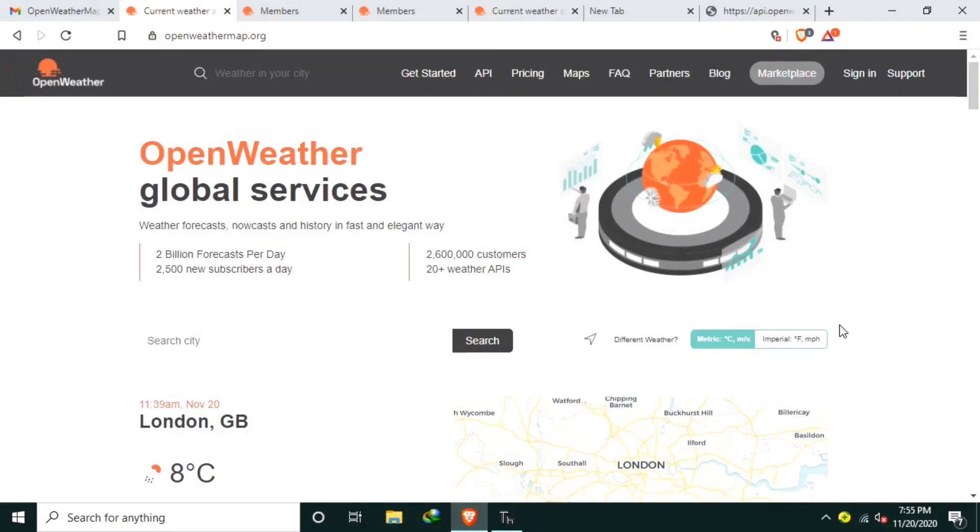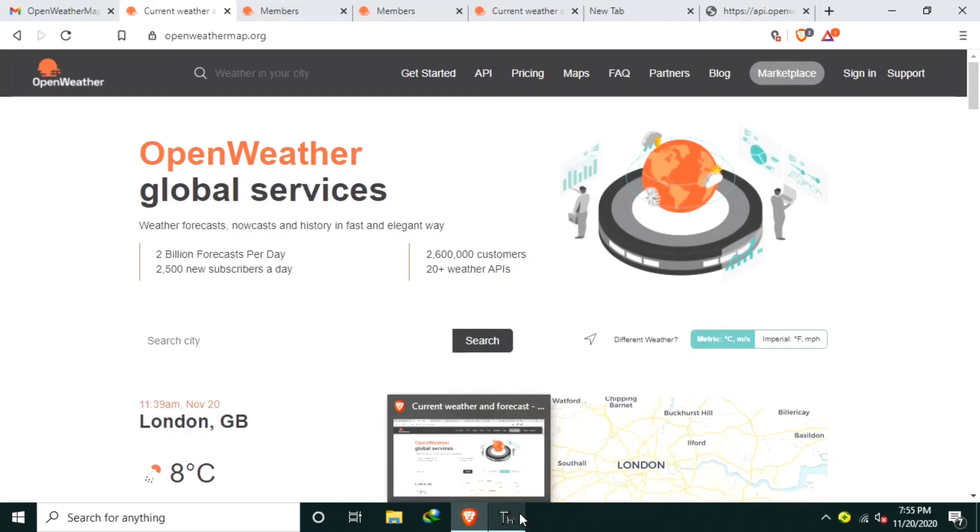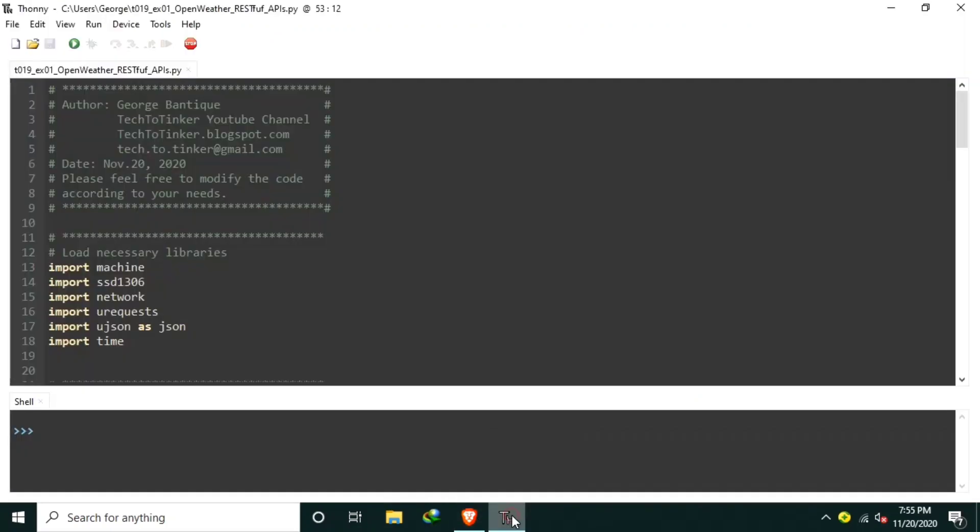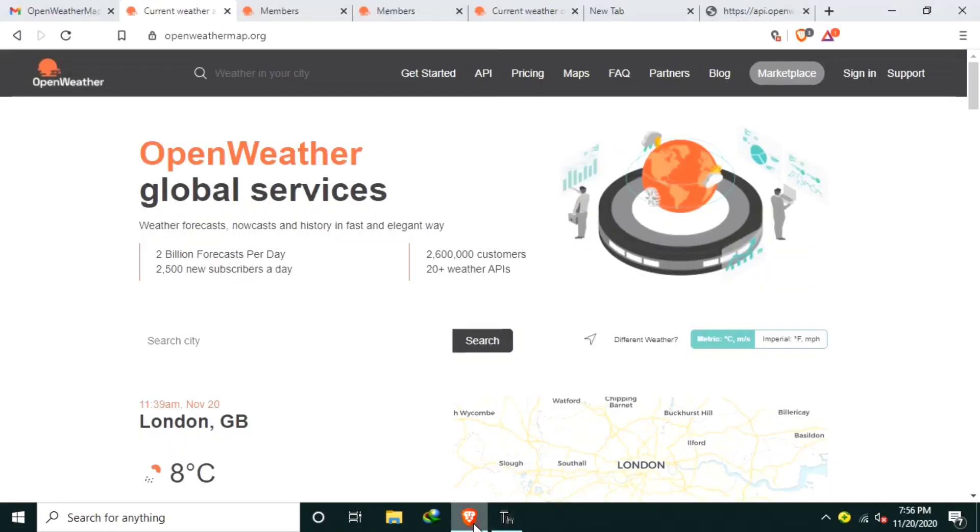For the software part, I have here a source code prepared, but before that, let me first introduce a server which we are going to request for data, and that is OpenWeather.